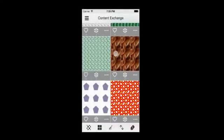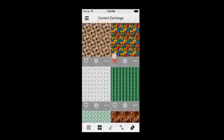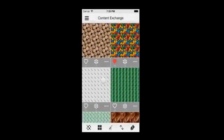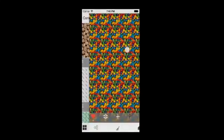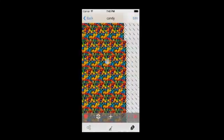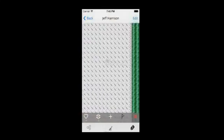The Content Exchange is an online community of graphics for and by Corel users that is based in the cloud. The patterns you see here are shared by other Corel users. If you tap on a pattern, it will go into a full screen view.